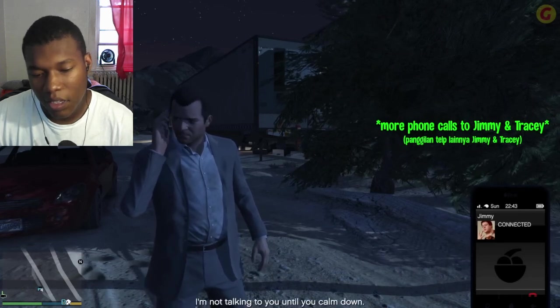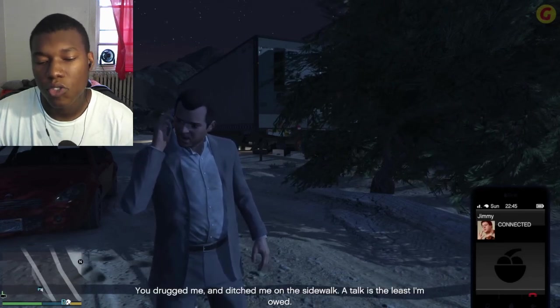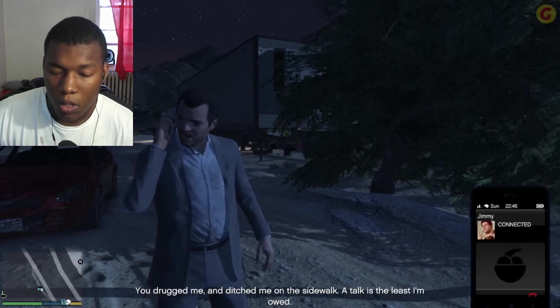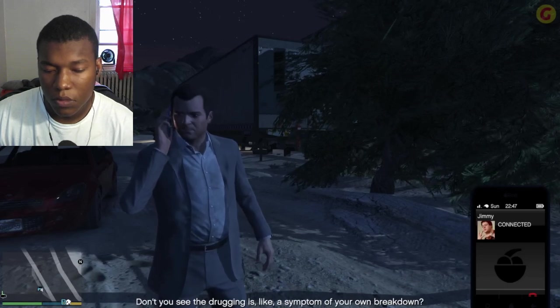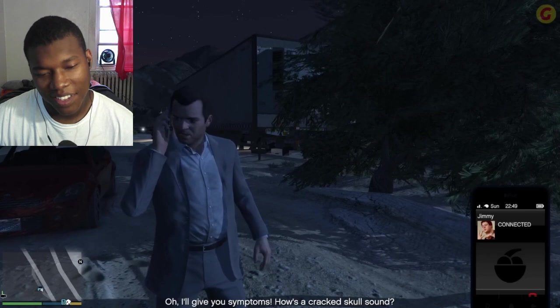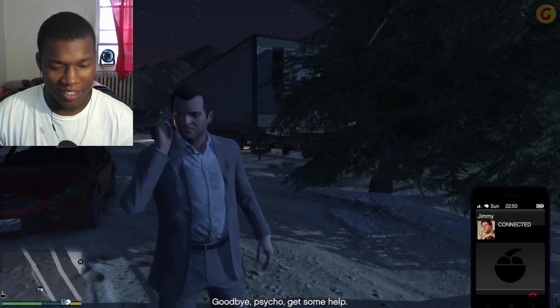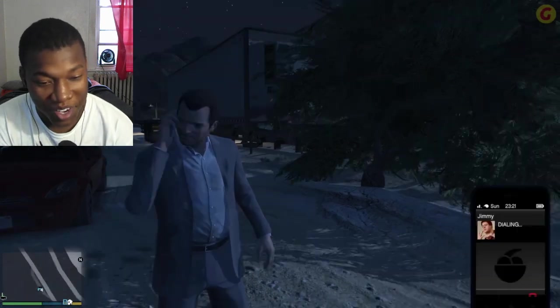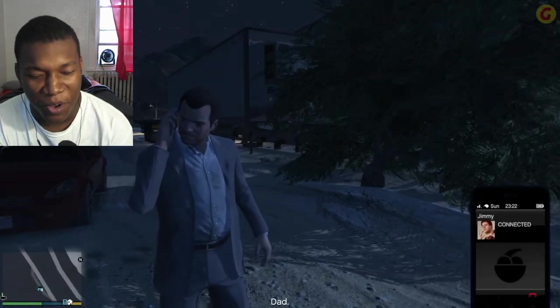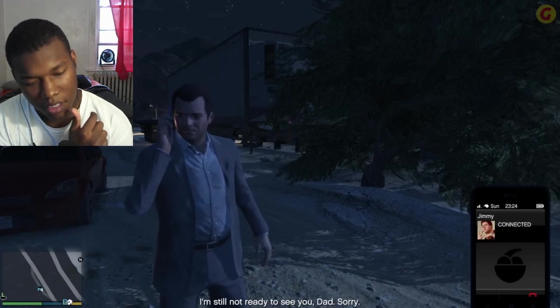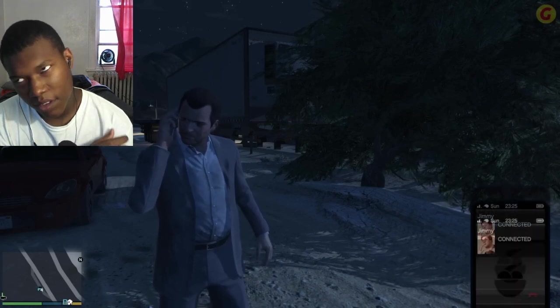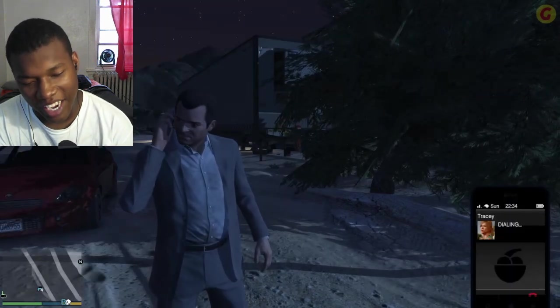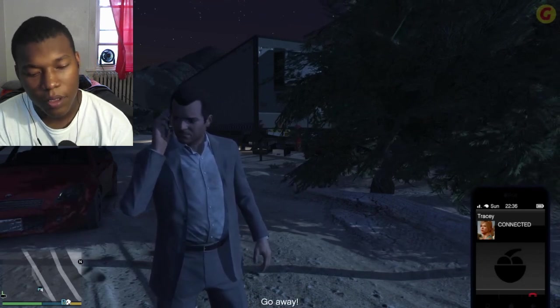I'm not talking to you until you calm down. You drugged me and ditched me on the sidewalk? True. A talk is the least I'm owed. Don't you see the drugging is like a symptom of your own breakdown? I'll give you symptoms. How's a cracked skull sound? Goodbye, psycho. Get some help. Yo, Jimmy, you get some help. Why would you drug your own father, weirdo? Hey kid, how about a bike ride or something? I'm still not ready to see you, dad. Sorry. I understand, like, Michael's insane. But like, come on. At least he's trying.